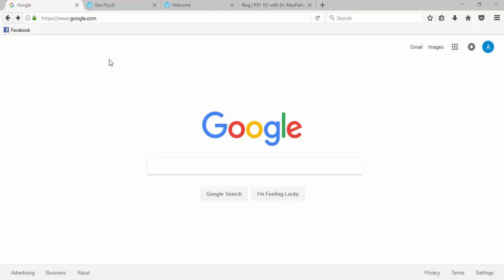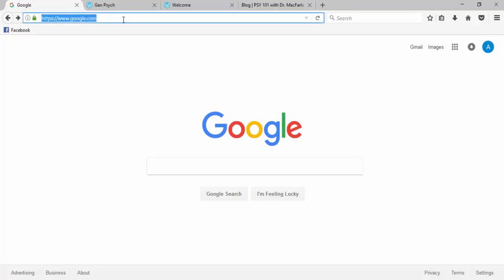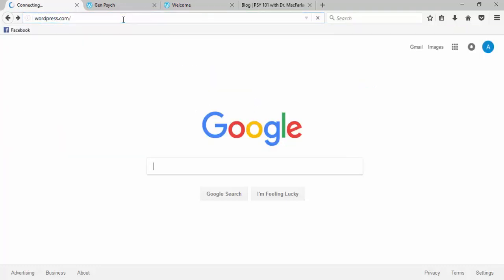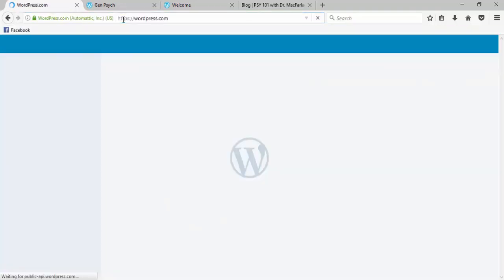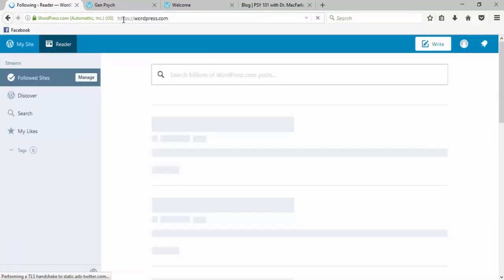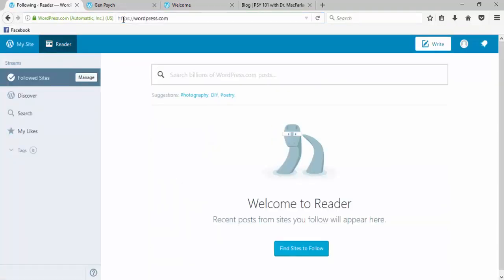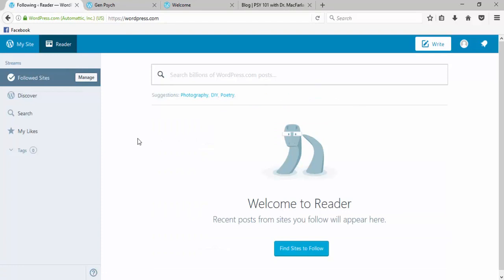There are a couple ways to do this. One way is to follow your classmates' blogs directly. So to do that, you would go to your WordPress site, remember WordPress.com, and the default page where you start is your reader.